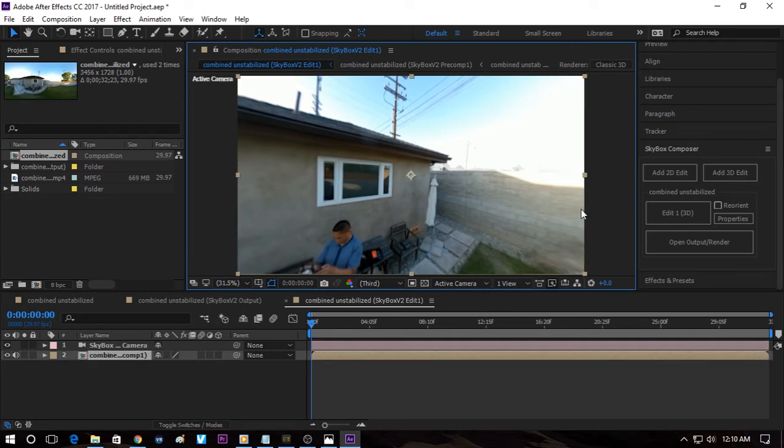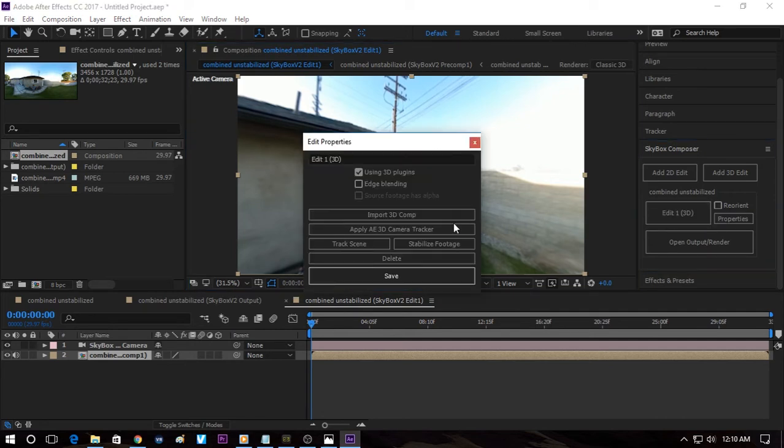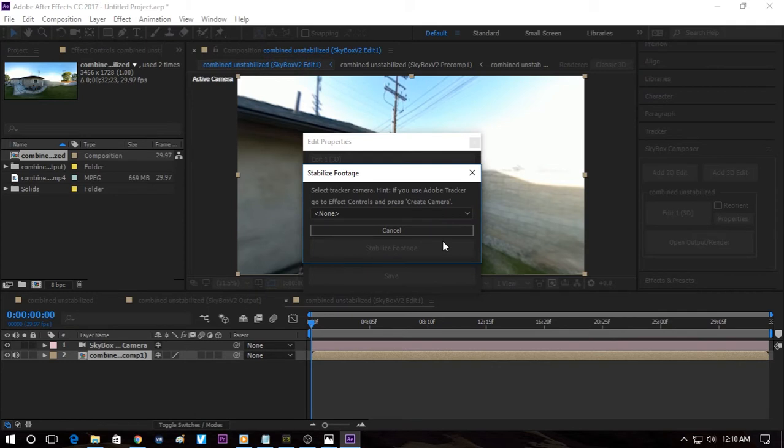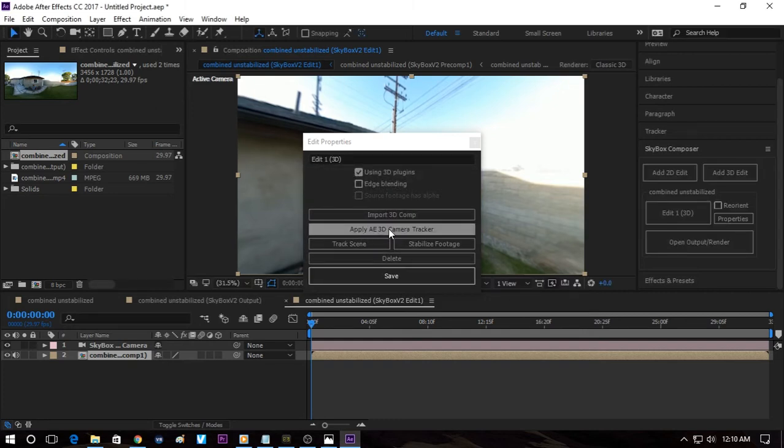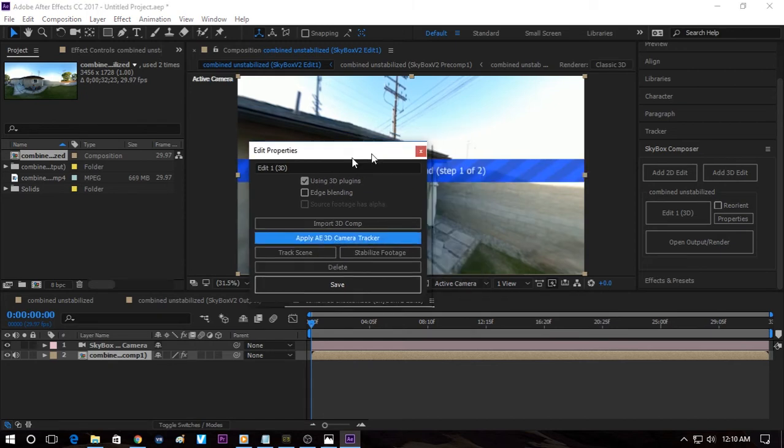From here we click on Properties and then click on Apply AE 3D Camera Tracker because if you click on Stabilize Footage right away, then it won't know how to do it because it hasn't figured out how the video is moving. So we need to do this first, which is apply a 3D camera tracker. So again, you see it's analyzing in the background. Again, this is very processor intensive, so I'm just going to come back.